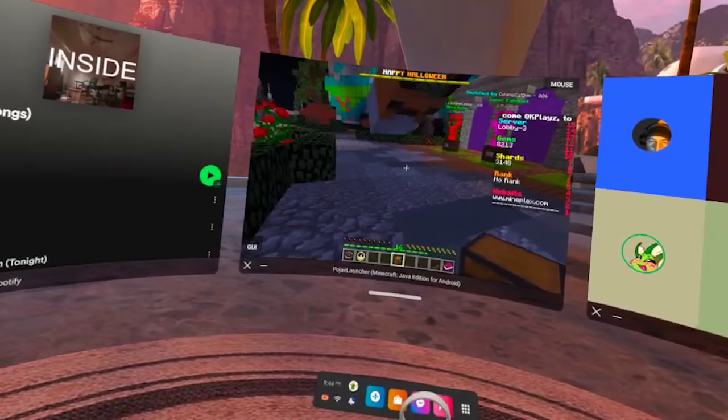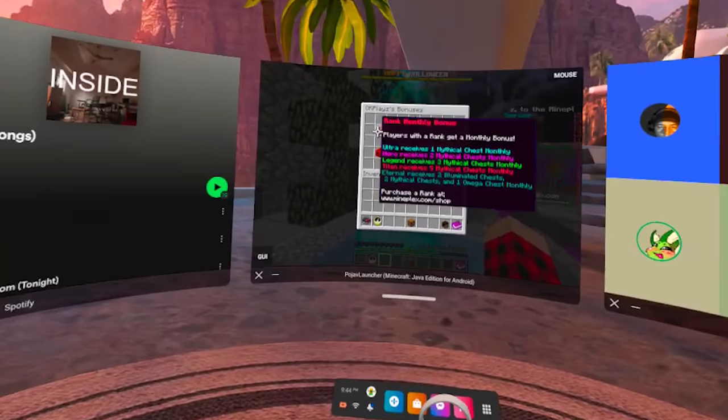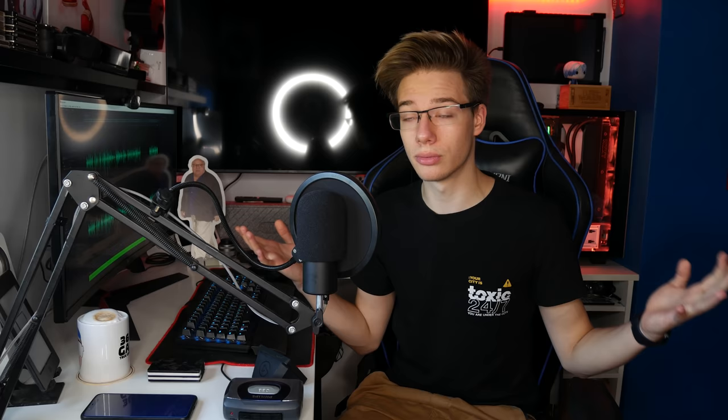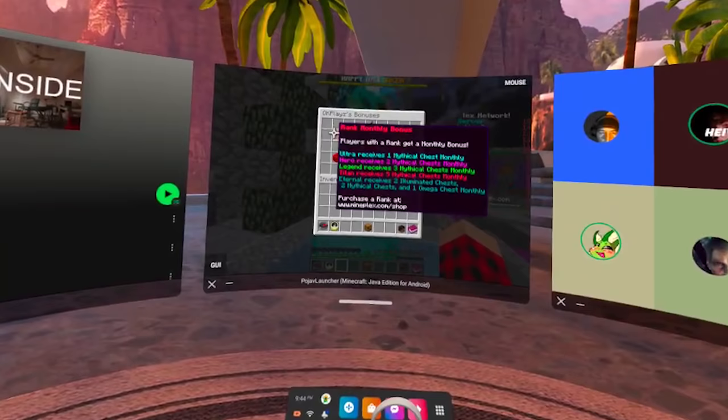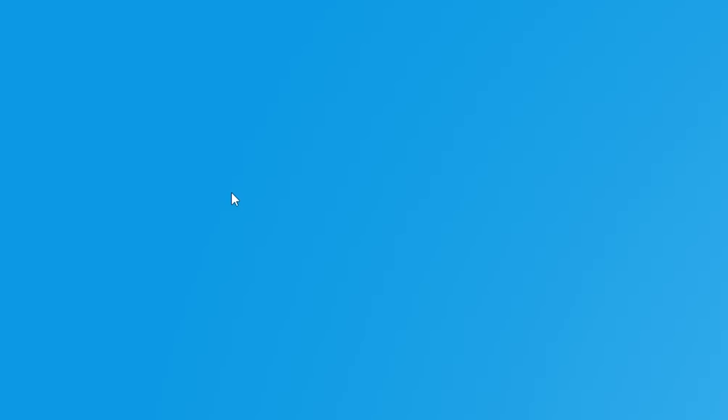For this, we are using an app called VMOS. VMOS is an Android emulator for Android — kind of funny, right? But it works really, really well. Using Android's multitasking mode, which I've been playing around with a lot recently, I was able to run Discord, Spotify, and Minecraft. And on the side I also had some apps that require Google Play services, meaning official Android apps on the Oculus Quest 2, which is really cool. I posted this on Twitter and Reddit and people seemed to really enjoy it, so I decided to make a video on it.